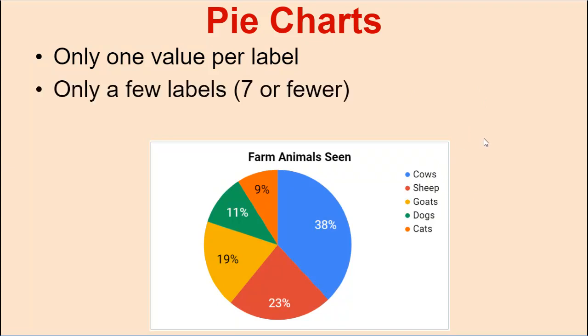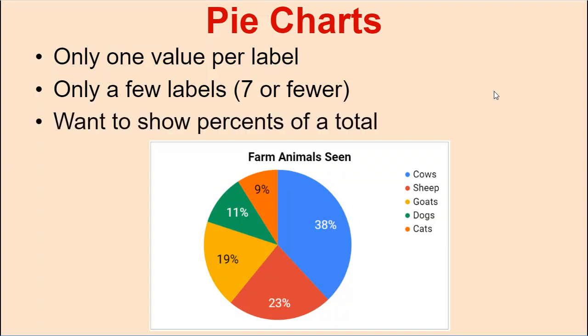If you only have a few labels, seven or fewer, then a pie chart's a good choice instead of making a column chart or a line chart or a scatter chart. A pie chart's a pretty good choice if you only have seven or fewer things to make a chart out of. And especially if you want to show percents of a total, pie charts are the best. You can't get better than that.